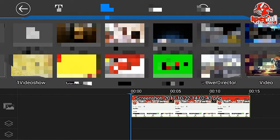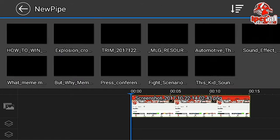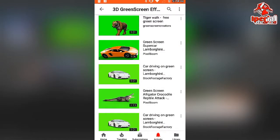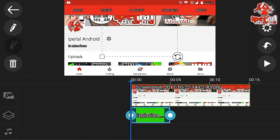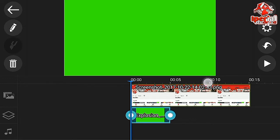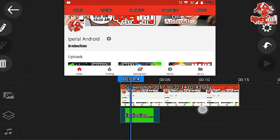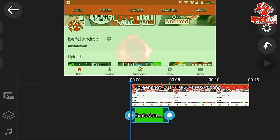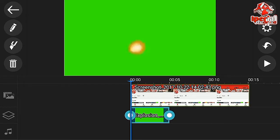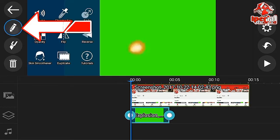I'm going to upload a green screen video here. Make sure the background of the video is green. You can get tons of green screen video effects on YouTube and download them from there. I'm going to import this one, select it, and zoom it right over there. As you can see, there's the explosion.